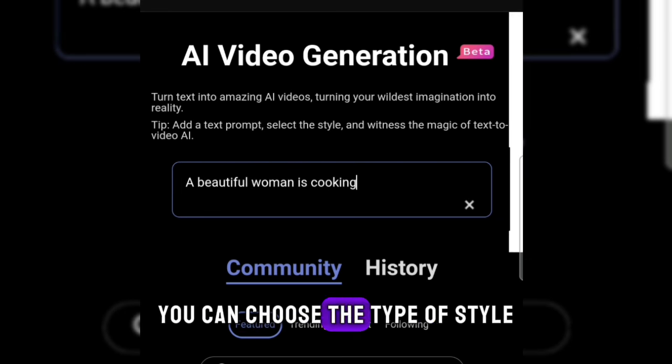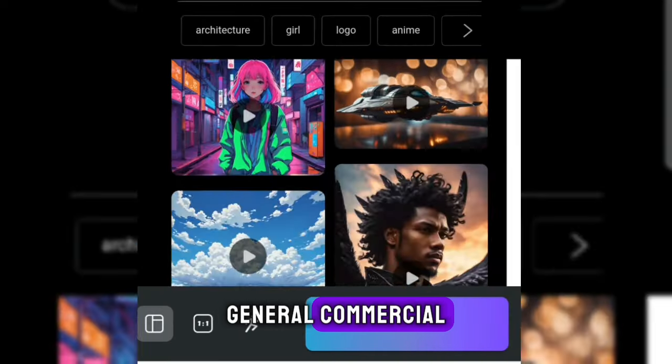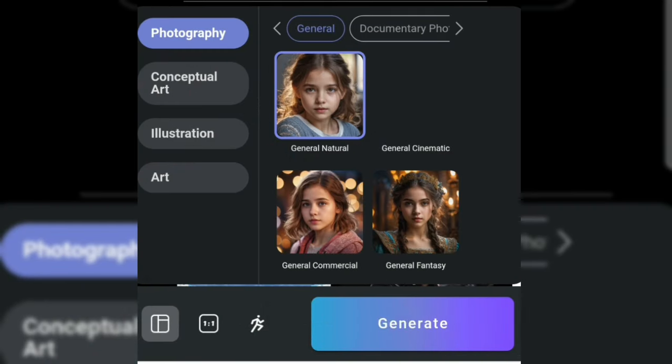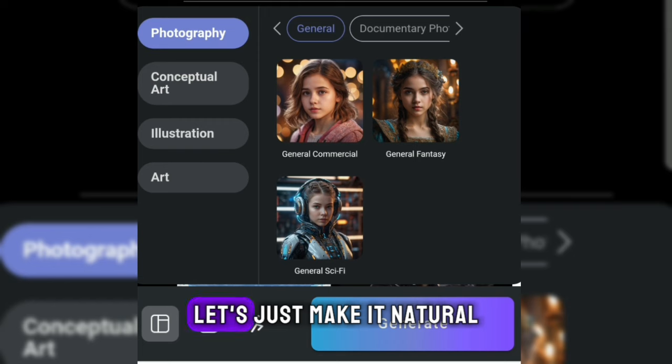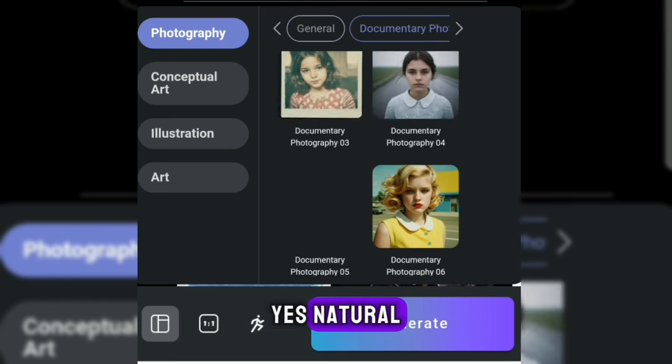You can choose the type of style. Choose one of these: general natural, general commercial, general fantasy, or general sci-fi. Let's just make it natural.